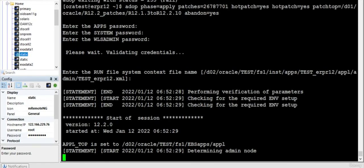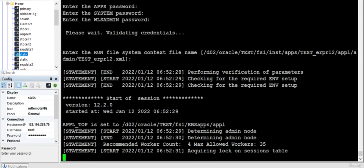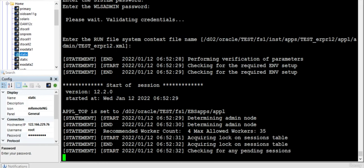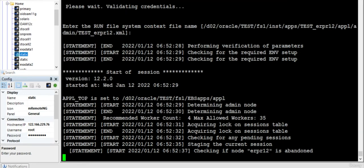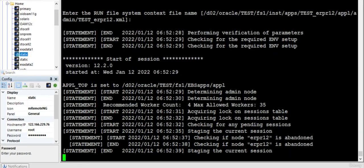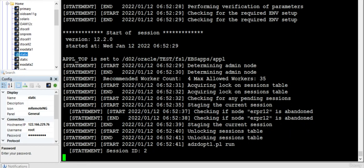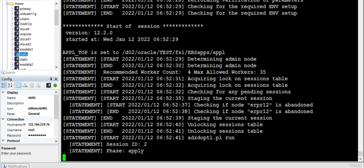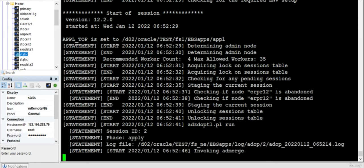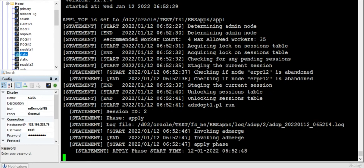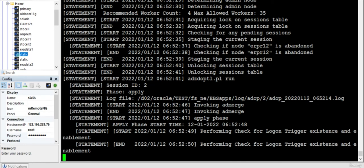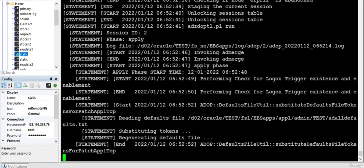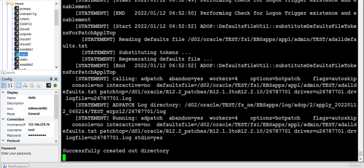So there is something called restart equals yes and abandon equals yes. If you want to terminate the earlier session, you can use abandon, but I'm not sure. Maybe you may not get this particular issue. Abandon equals yes means it is going to apply this particular patch from fresh, whereas restart equals yes means it will try to apply the previous patch from the place where it has stopped. So we need to know the difference between abandon and restart. Let me wait for this patch to get completed.